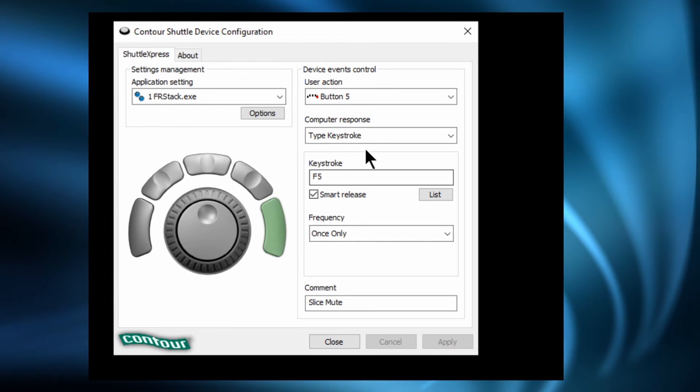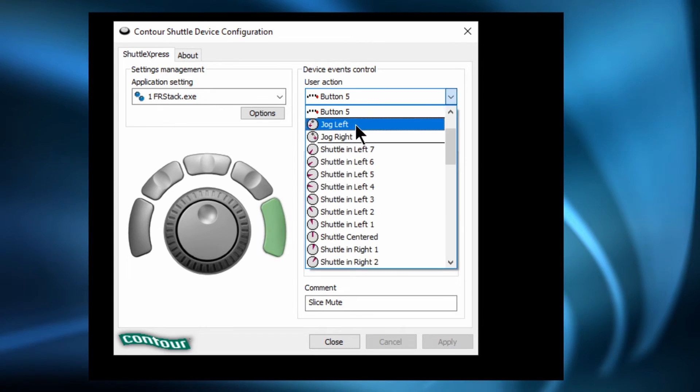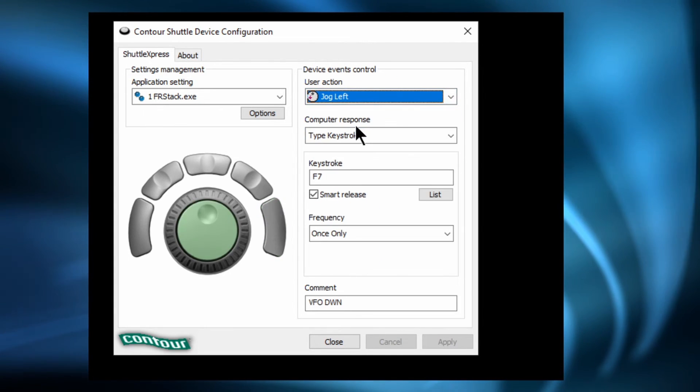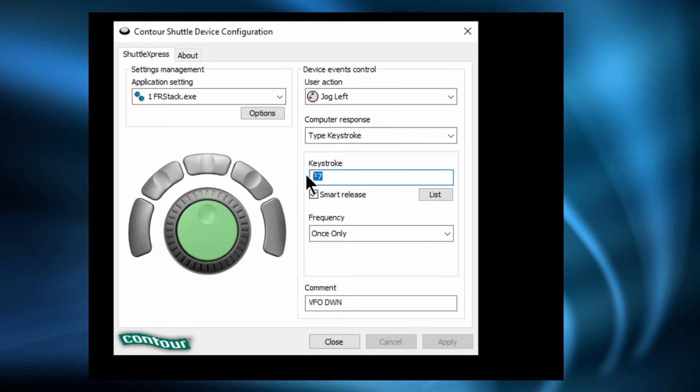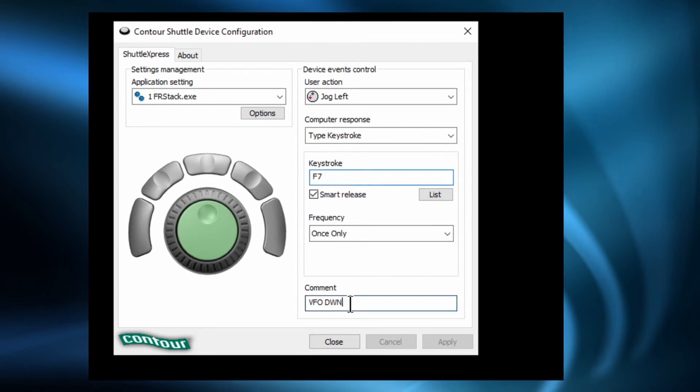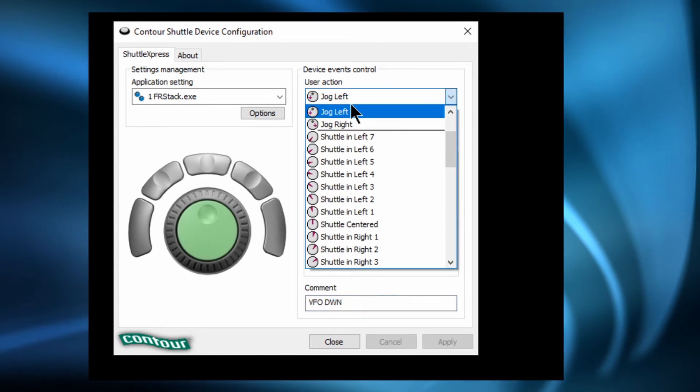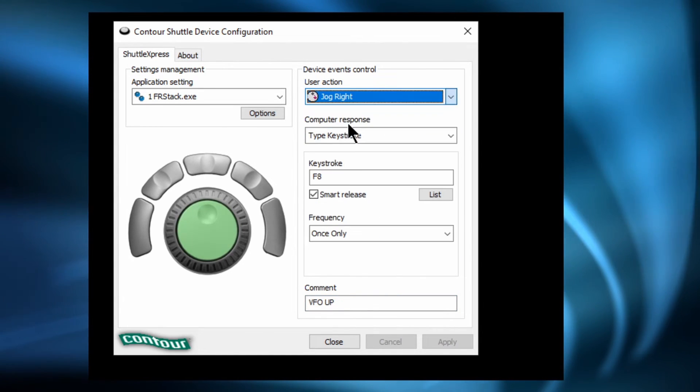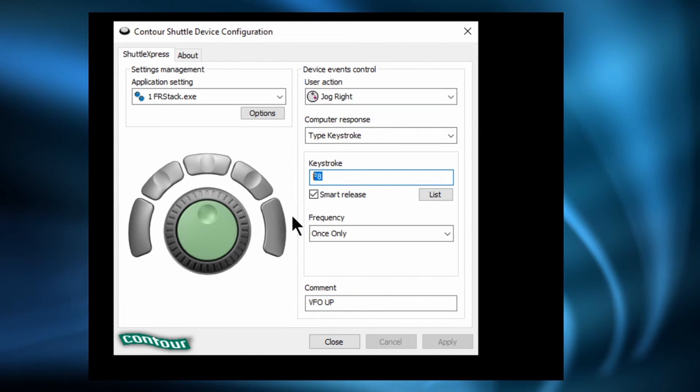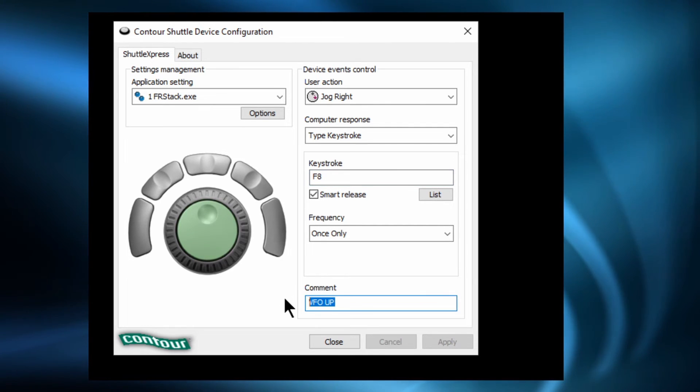So that's the five buttons taken care of. Now let's look at the jog control. Which literally we want to increment or decrement the VFO depending on which way we turn it. One step at a time. And as I say the step increments you've actually defined already within SmartSDR.